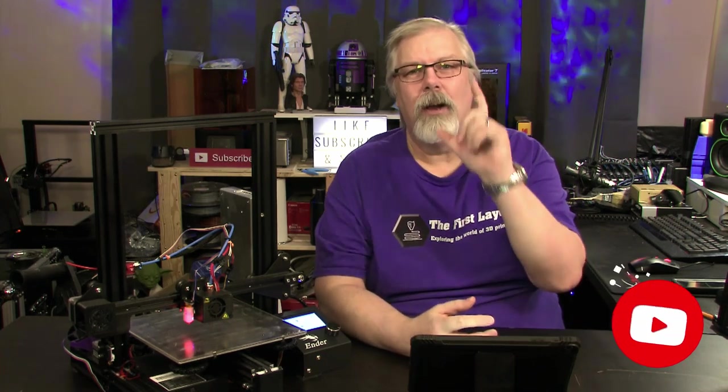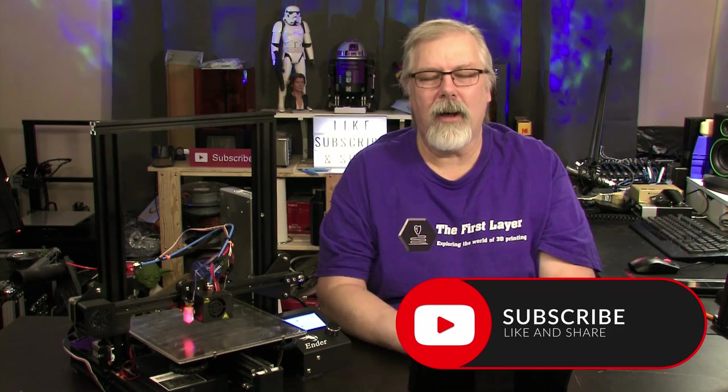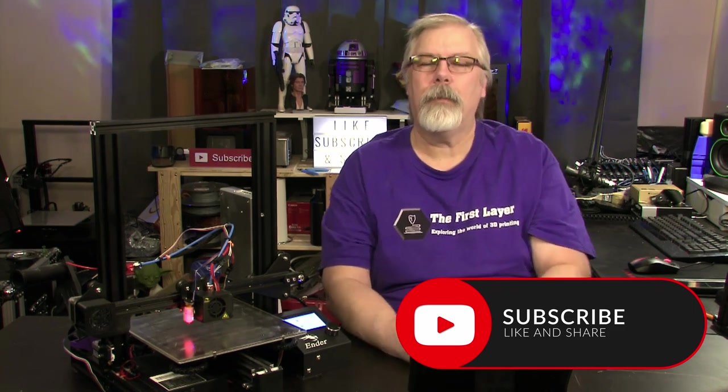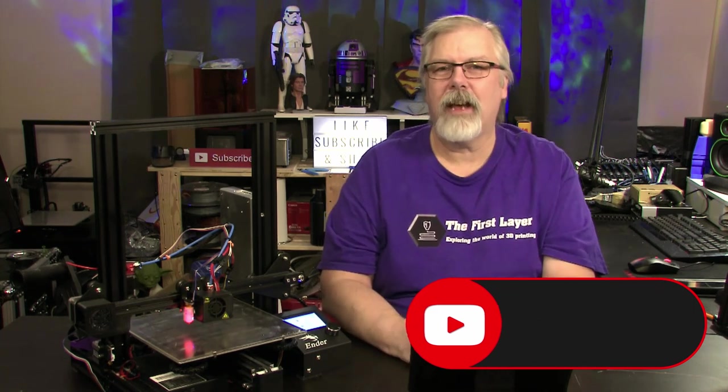But today, we're looking at the Z offset. And I've been getting a lot of requests to cover this topic. People are having problems getting their Z offset to really line up. And first of all, what is the Z offset?